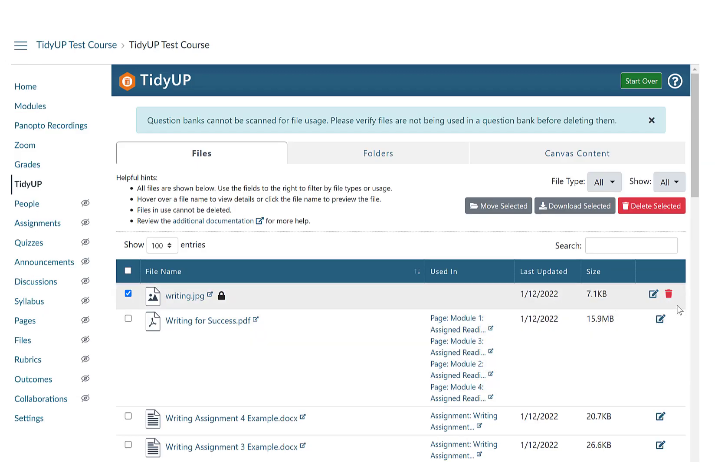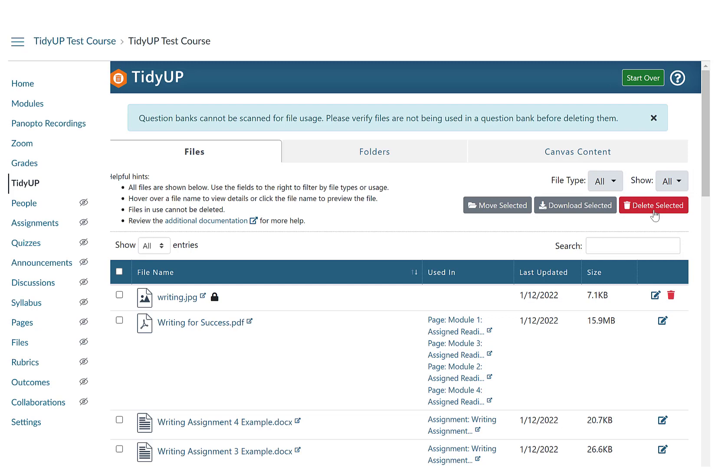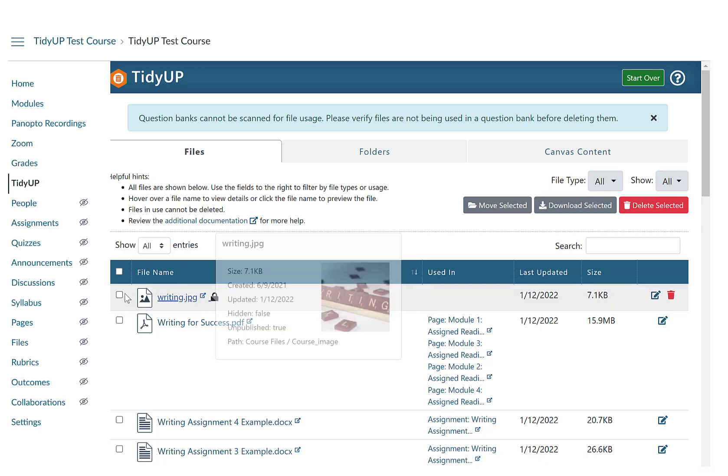To delete an individual file, select the red garbage can to the right of file. To delete multiple files, check the gray box to the left of the files. If you would like to move files to a specific course area, select a file and click on the gray Move Selected button.